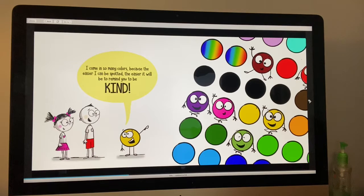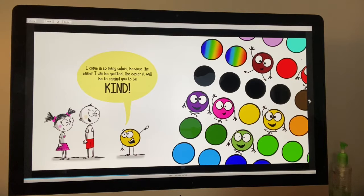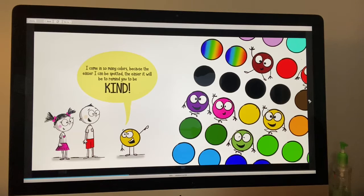I come in many different colors because the easier I can be spotted, the easier it will be to remind you to be kind.